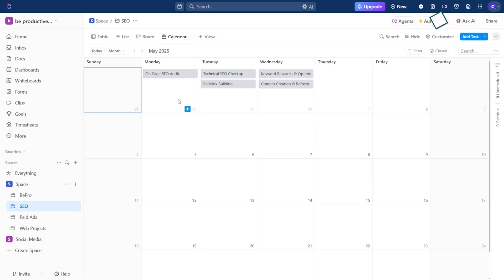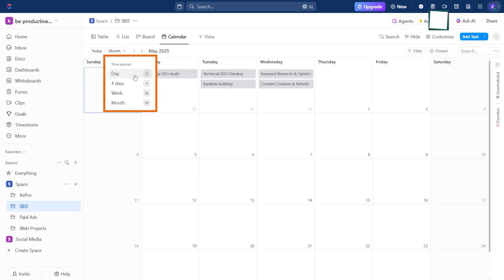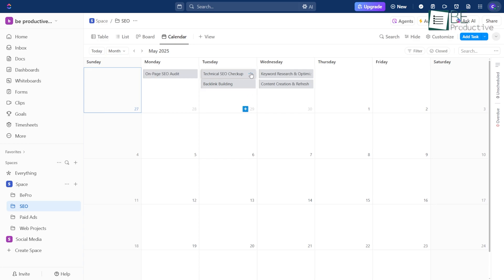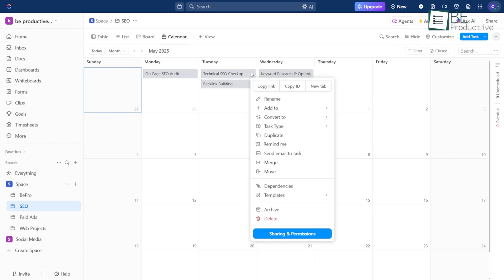Then there's Calendar View. It shows tasks laid out over days and weeks, which makes it much easier to manage meetings, due dates, and anything time-sensitive.